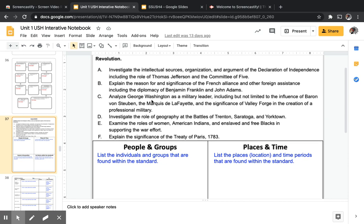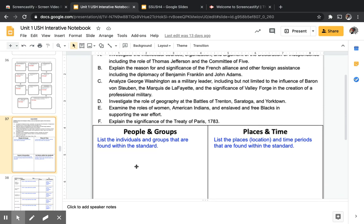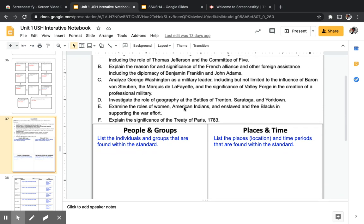Continuing with people and groups: put down George Washington, a major figure in Standard 4, and also Baron von Steuben and Marquis de Lafayette. Those three generals are crucial to the American Revolution. George Washington is American, Baron von Steuben is Hessian or German, and Marquis de Lafayette is from France. Also list women, American Indians, and enslaved and free Blacks as the last three groups.